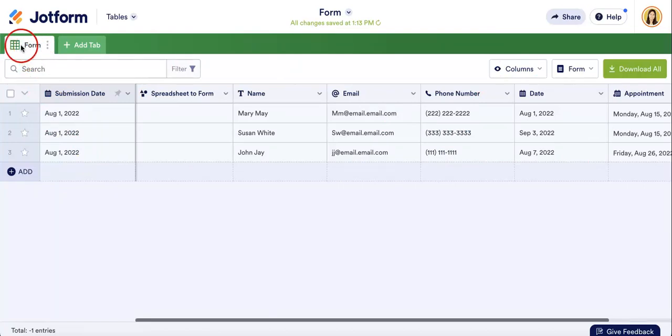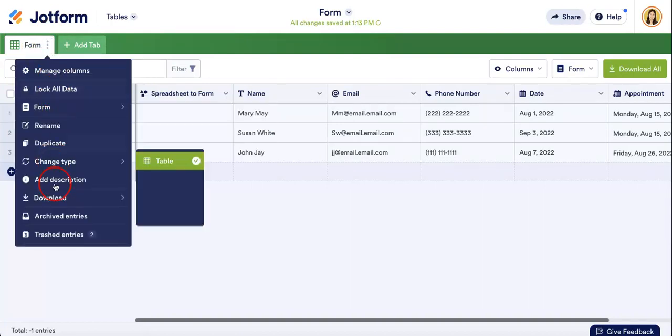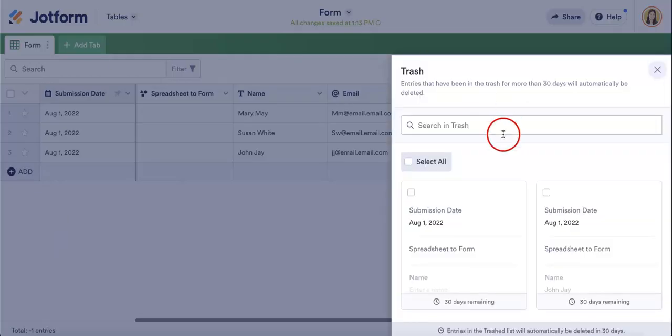Now, beside the form, or at least the form title here, there's a three dot button. If you were to hit that, a drop-down menu should appear, and if you were to go to the bottom of this menu, there are trashed entries right there. If you click that, as you can see, all of your submissions that you might have deleted are currently here.